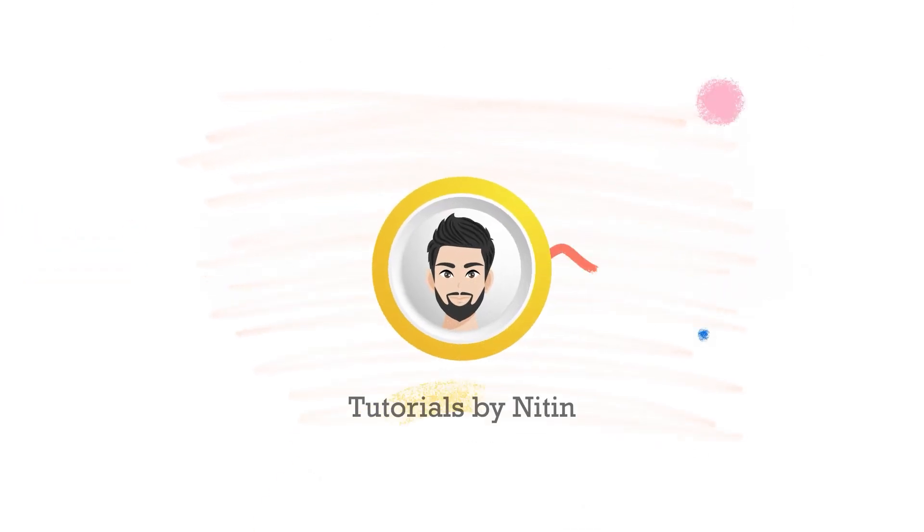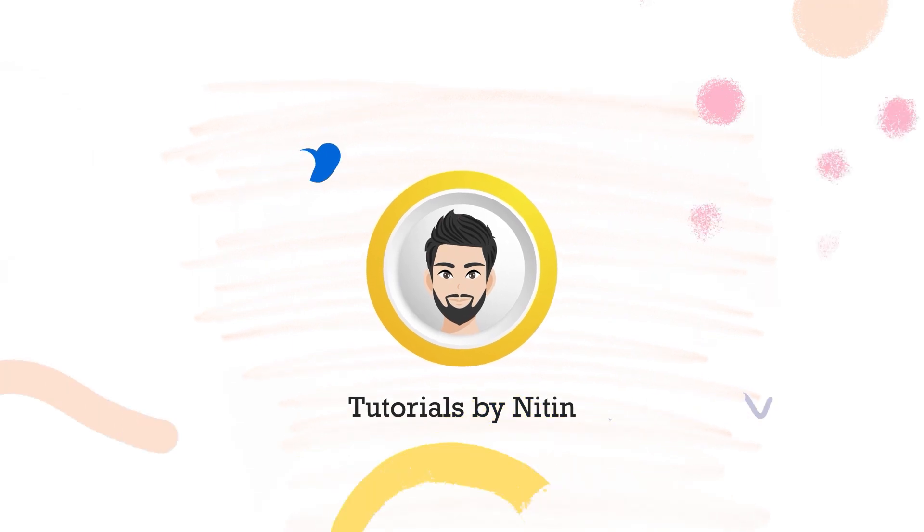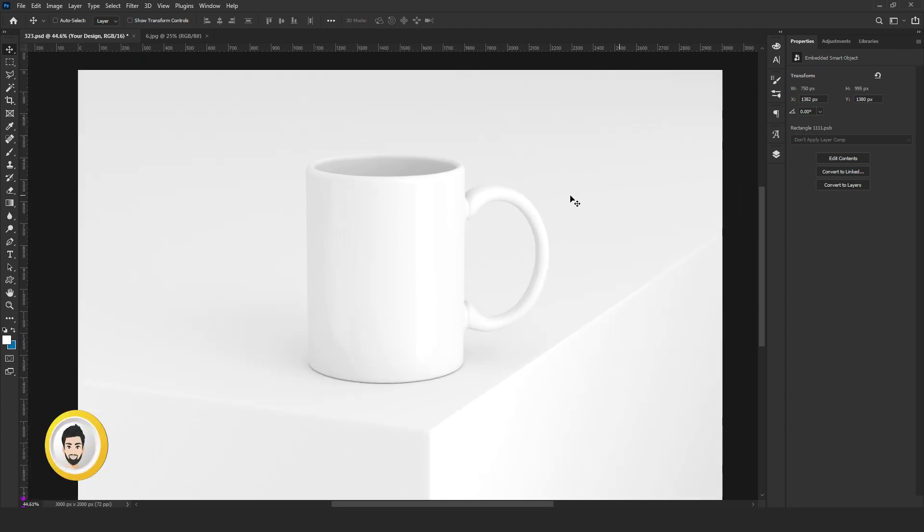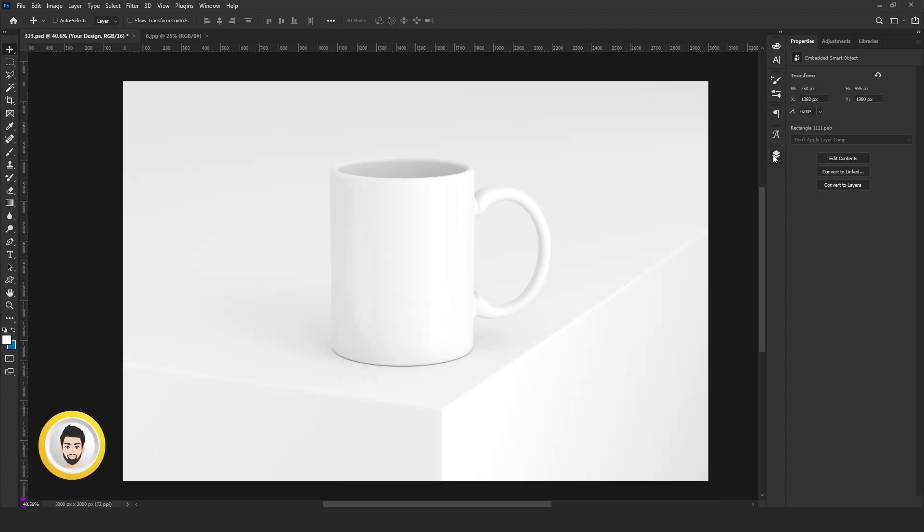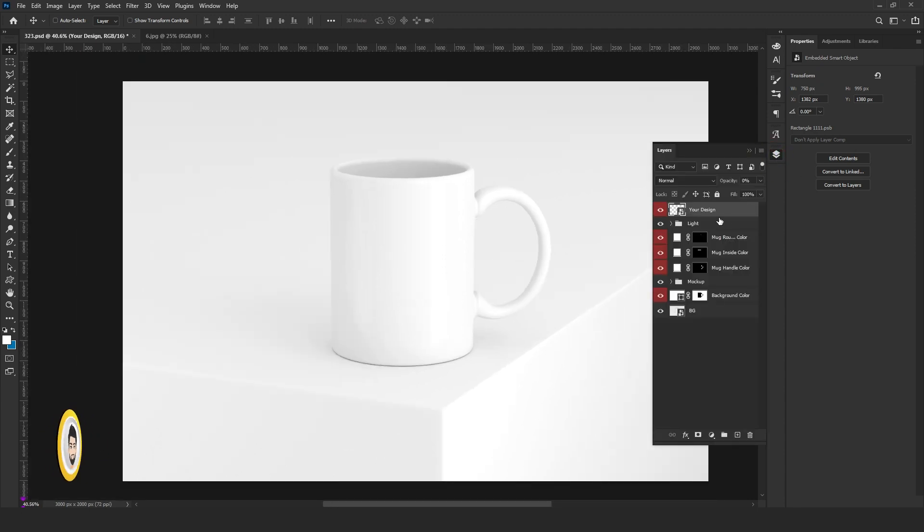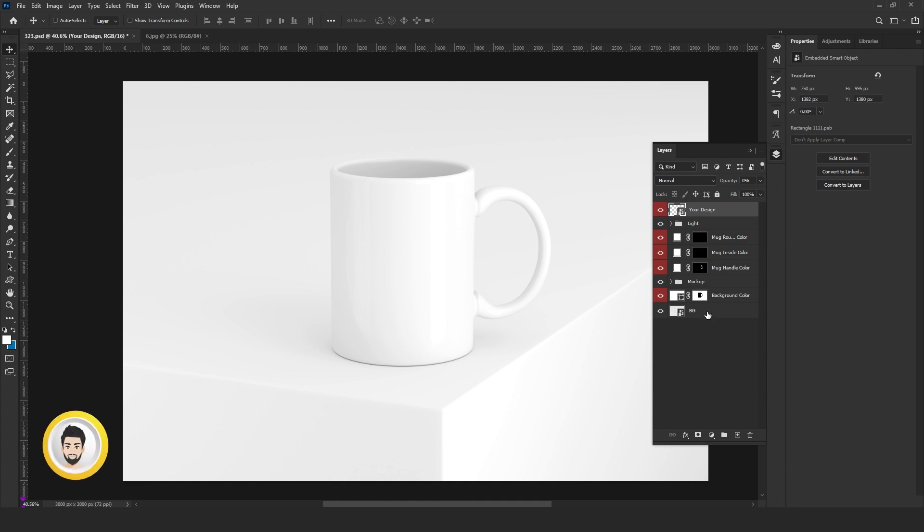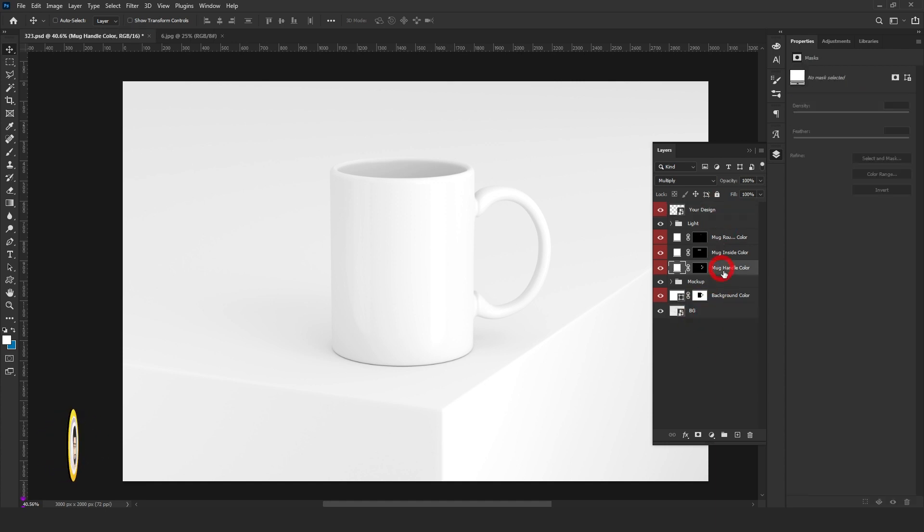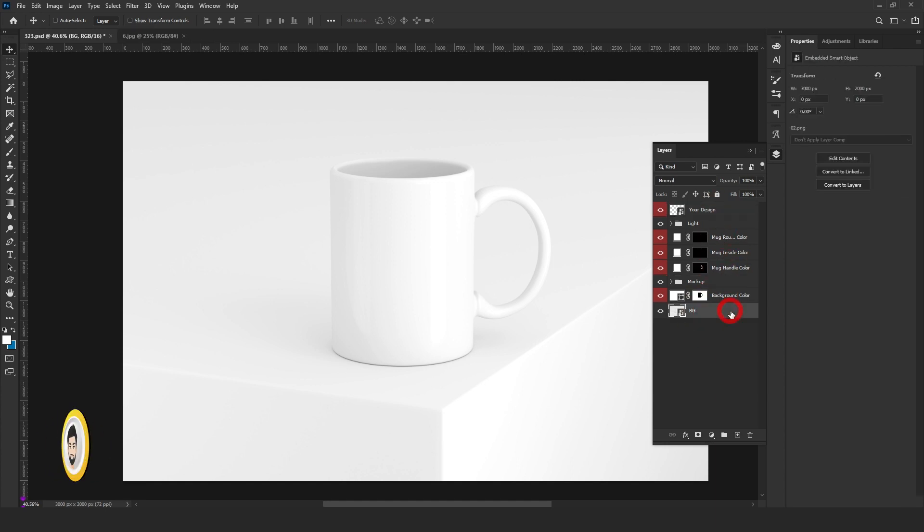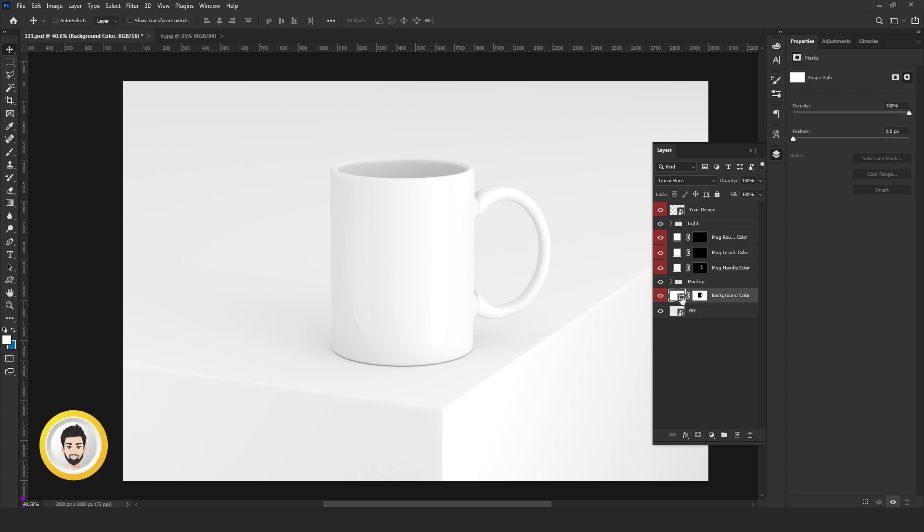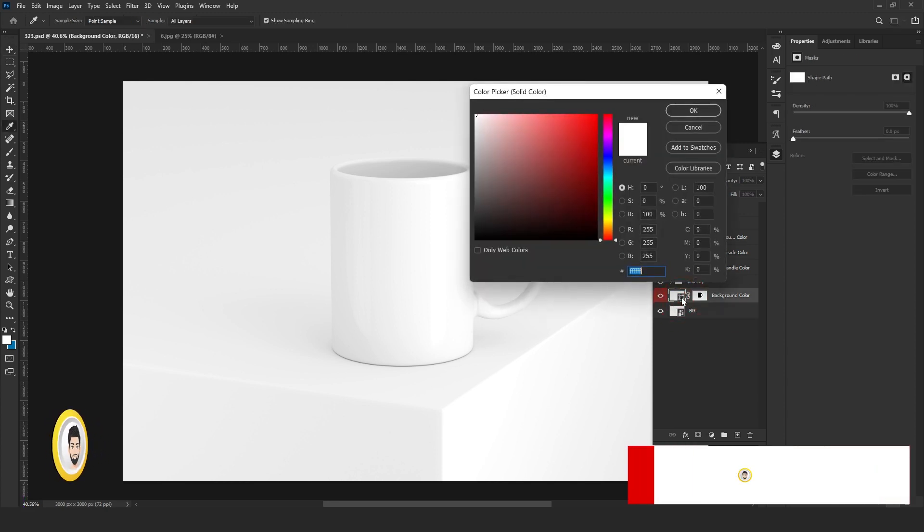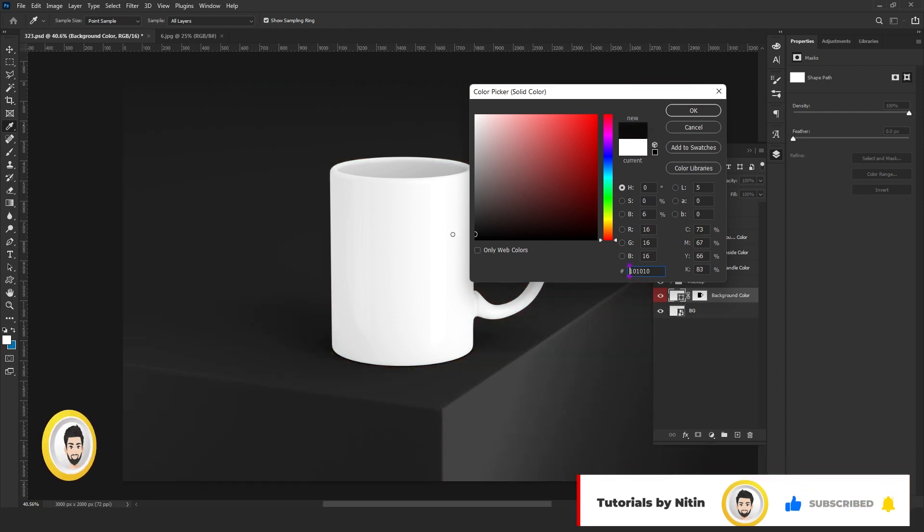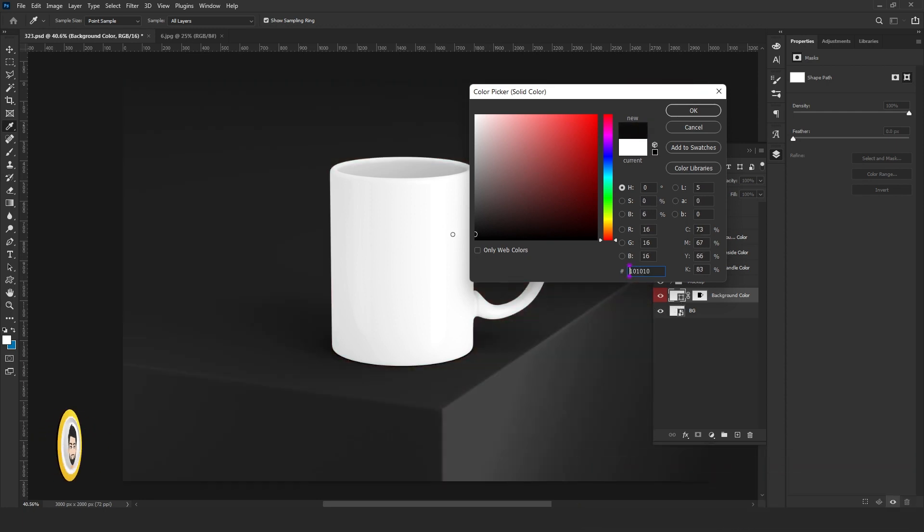get started. Here is our mockup document. You can see there are a number of layers. First, we will change the background color by double clicking. I am changing it to dark black or dark grey.